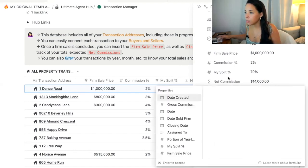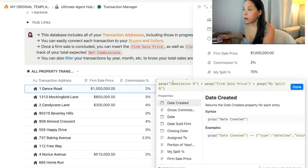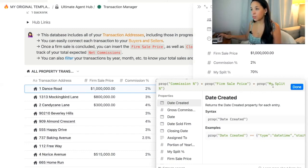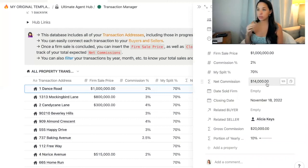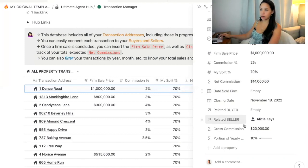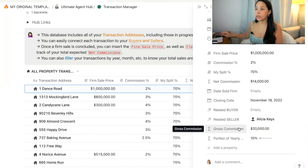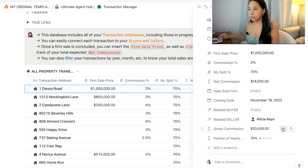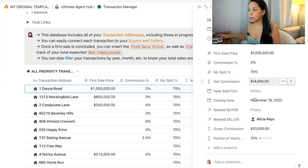If I want to show you how I calculated that, I'm using a formula, which is something you can do in Notion. I used the property called commission percentage times the property called firm sale price times the property called my split percentage to arrive at the net commission for this property. If you wanted to create another section, you could also have the gross commission — if that's something you want to keep track of, say for GCI goals for your year.